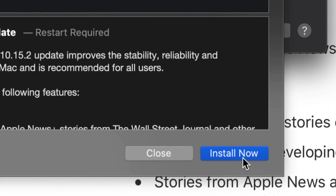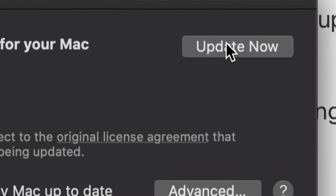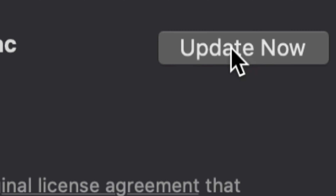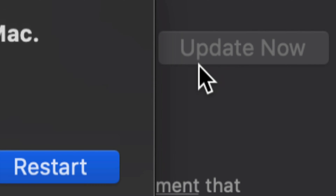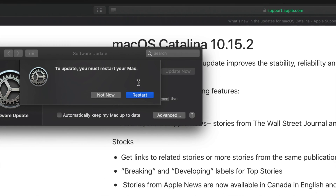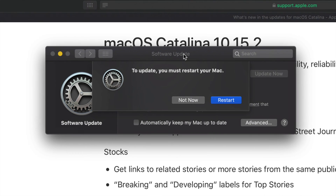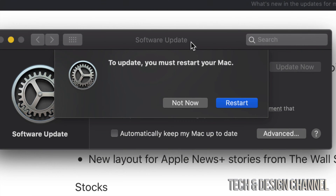Right now we can just click on Install Now, or we can close this and click on Update Now, which is up here in the right-hand corner. It's going to tell us that it's going to restart our Mac. I can't actually record the whole process because it will turn off — we're going to see an Apple logo and a loading bar, and then it's just going to turn back on.